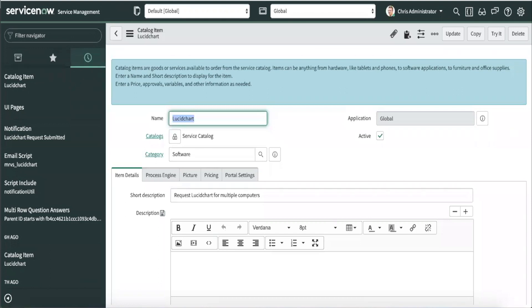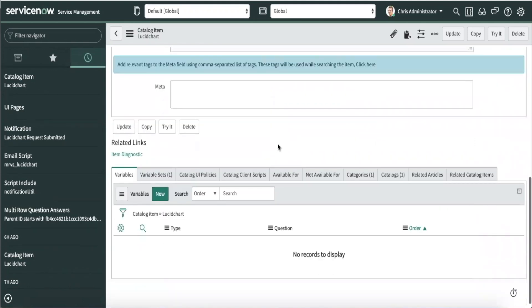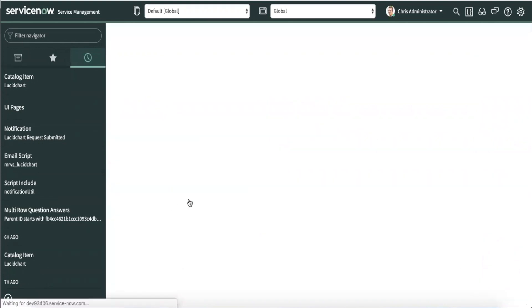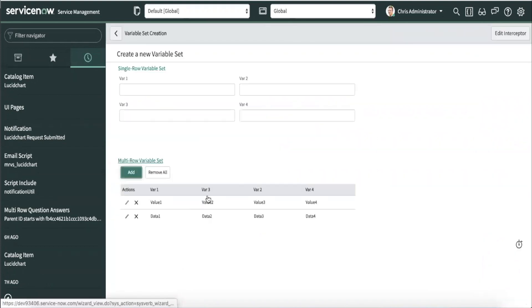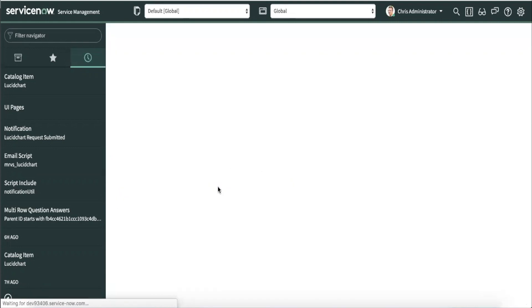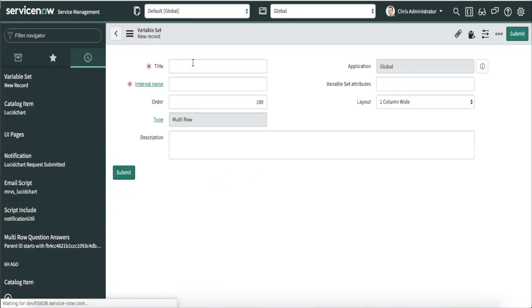So here, I have a catalog item to request access to Lucidchart. At the bottom of the page, we can create a new variable set in the variable sets related list. On the next screen, we will select multi-role variable set. We will name it Lucidchart access and save.